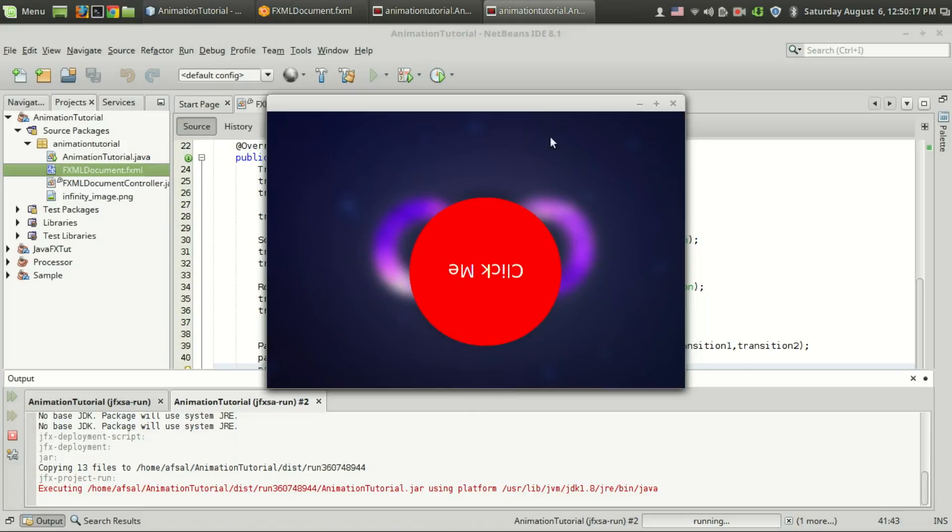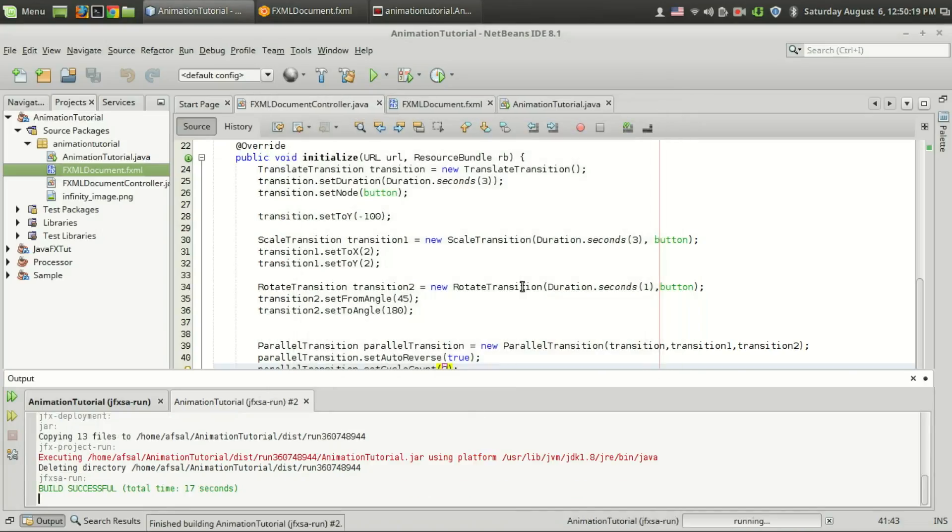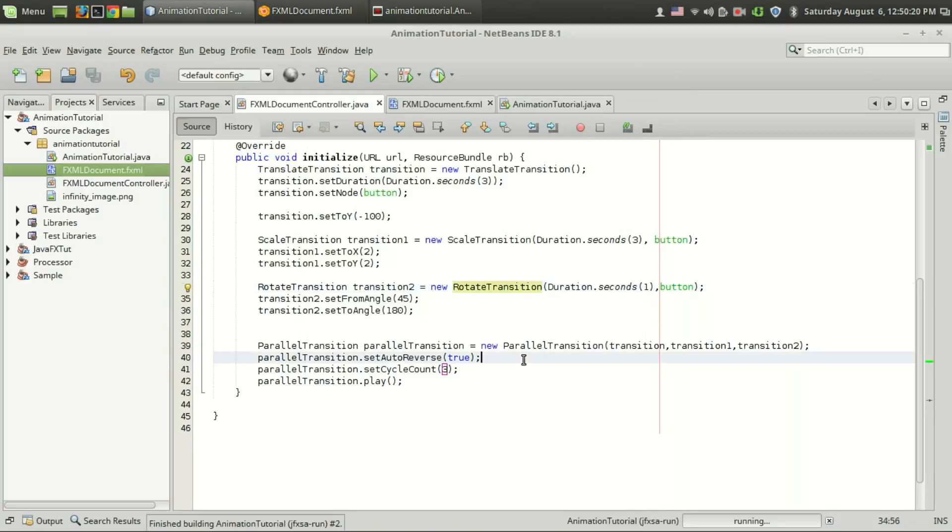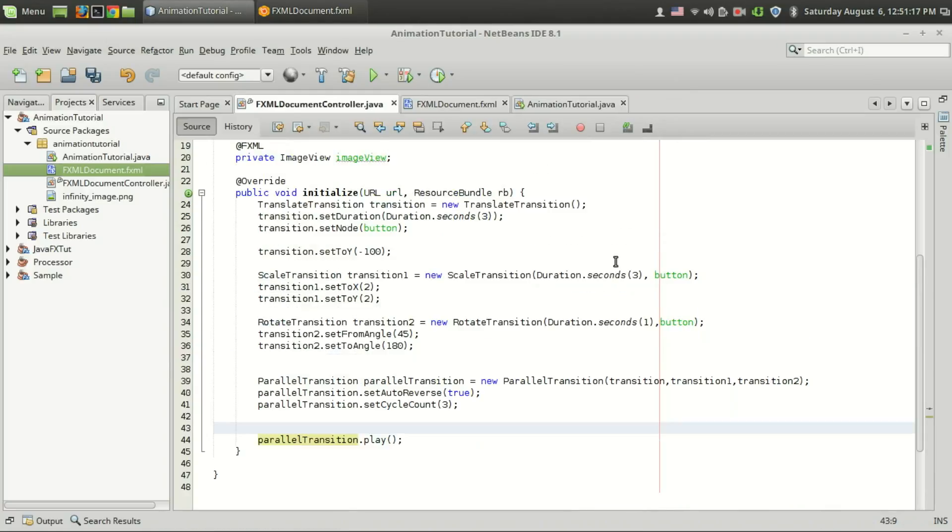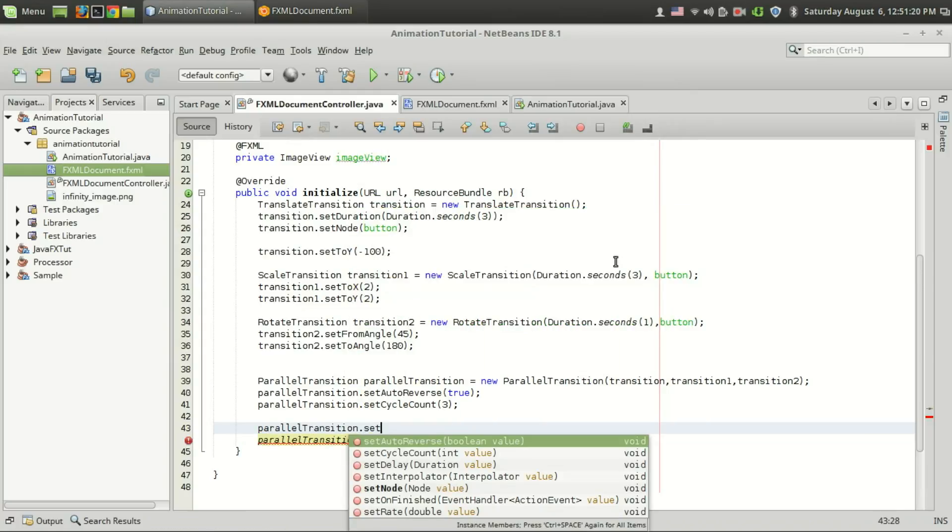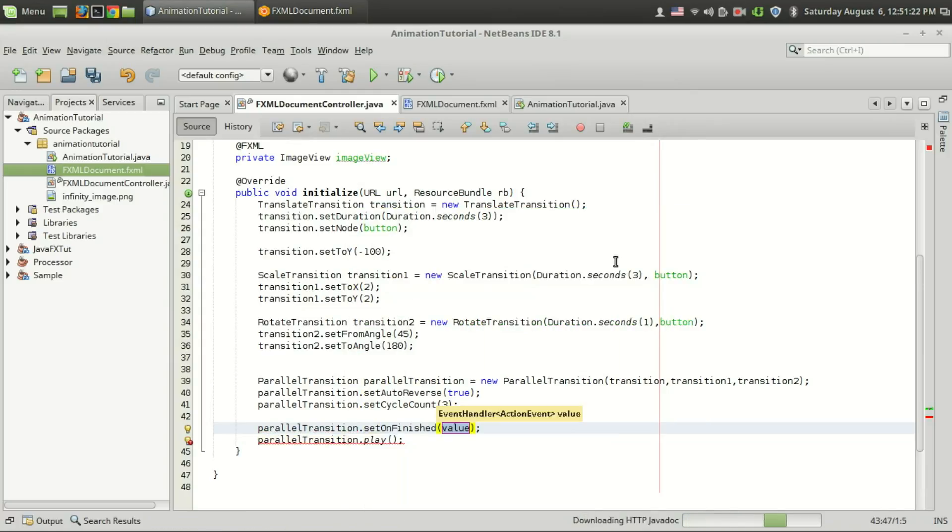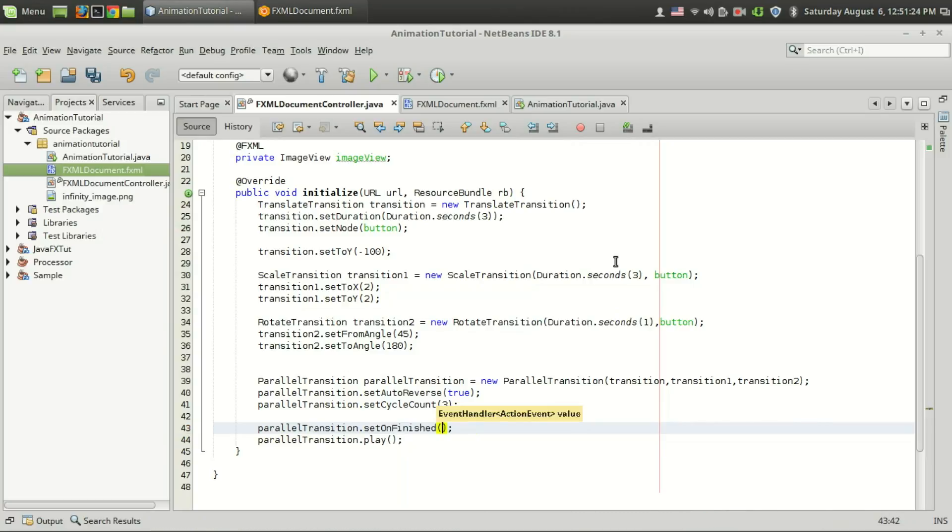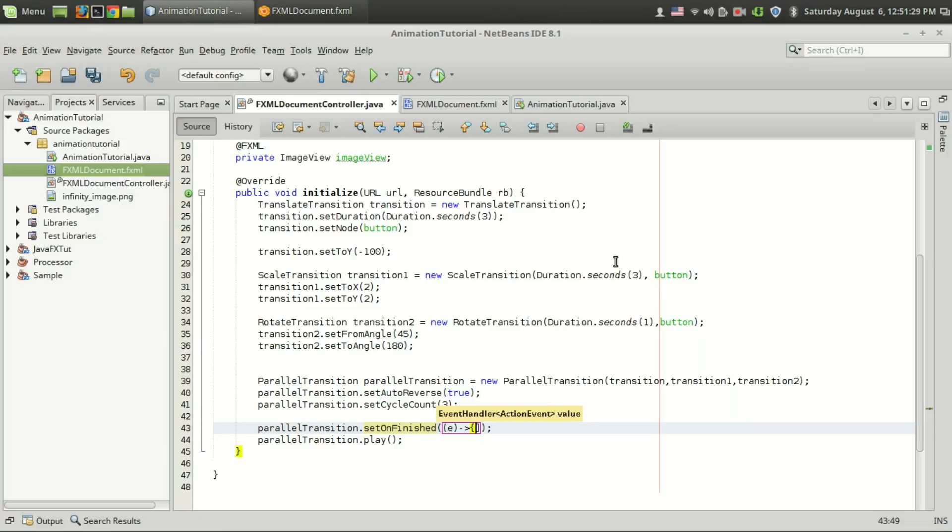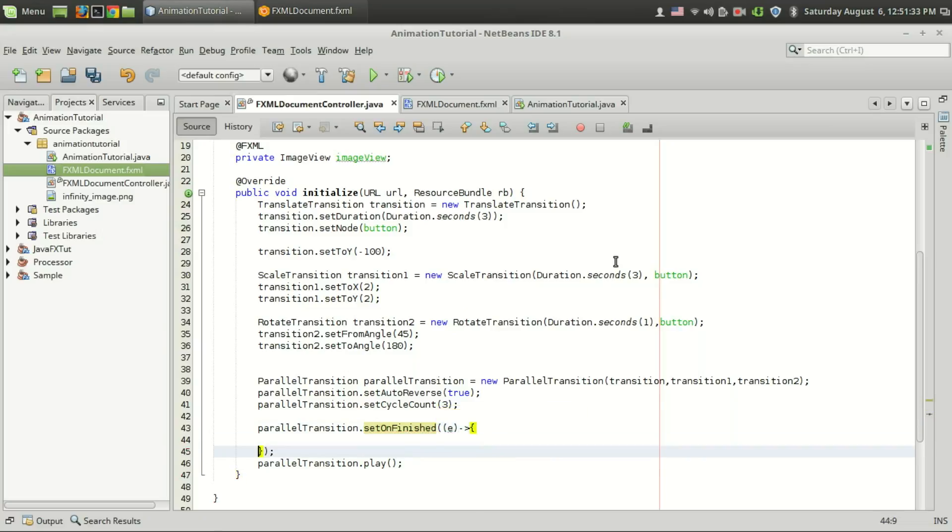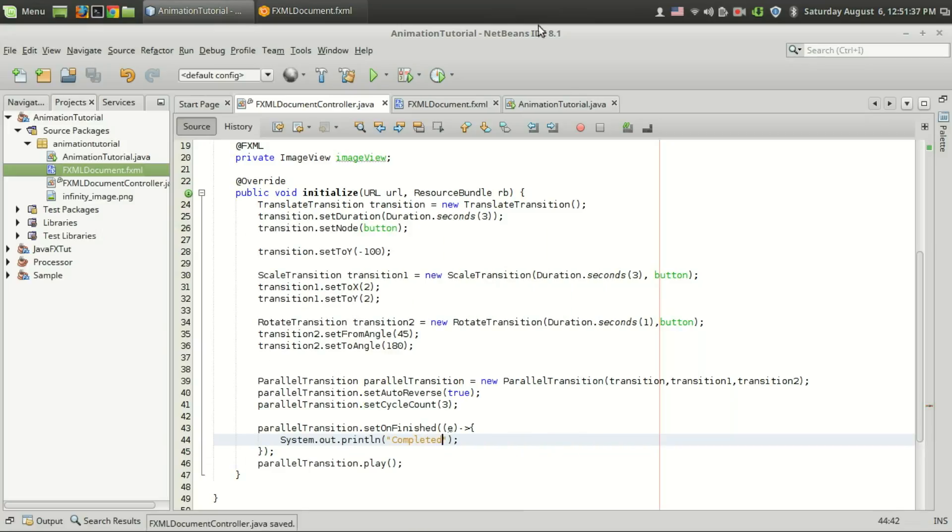Parallel transition is really useful when you have a number of transitions. Just like before you can add a setOnFinish listener in order to execute some code after the completion of all the animations in the parallel transition class. This is E and I am going to print system.out okay.